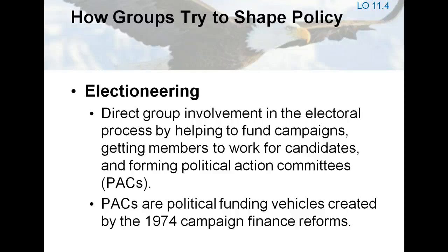Political action committees, or PACs, have provided a means for groups to participate in electioneering more than ever before. PACs tend to contribute the most to incumbents and to the party that holds the majority in Congress. Some PACs are particularly influential — in 2004, one quarter of all PAC money came from about 1% of the largest PACs.